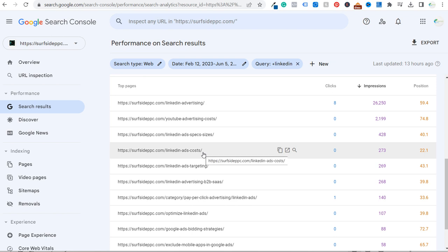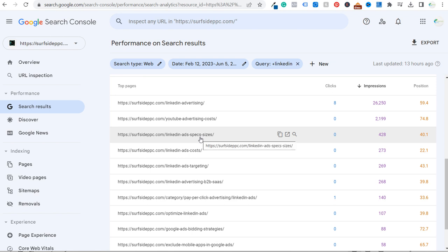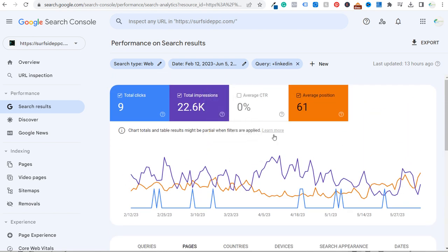LinkedIn ads cost already has 273 impressions at the 22nd position, which represents an opportunity — I need to continue improving this article. As I create more LinkedIn ads content, all of these pages are going to increase in rankings. Coming back up, there are still only nine total clicks, and I don't really expect a ton within the first several weeks. Total impressions have gone up slightly.